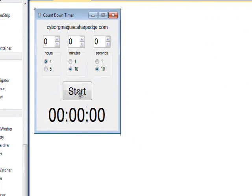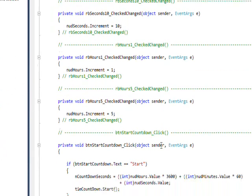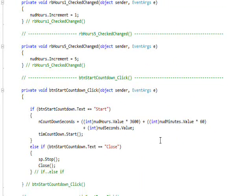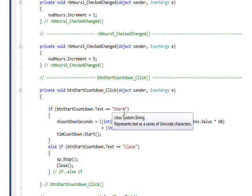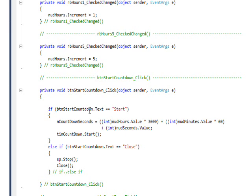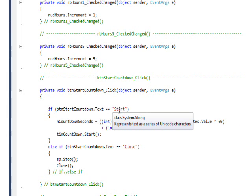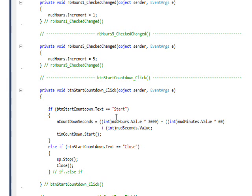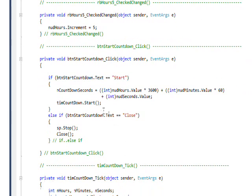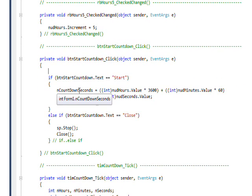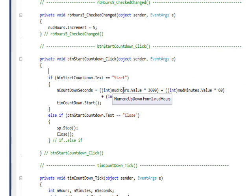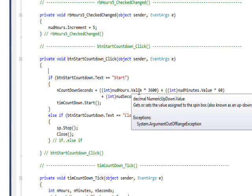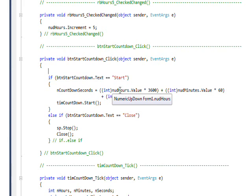To get back to the start button, when you double click on the start button the first thing it does is it checks the text in the start button itself, which I won't really go into why it does that until the next video when I go into the end processing of the countdown timer. Basically it says that if the text is equal to start, then translate the values in the numeric up down.